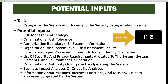Potential inputs include the risk management strategy, organizational risk tolerance, authorization boundary for the system and information, organization and system level risk assessment results, information types processed, stored, or transmitted by the system, and the list of security and privacy requirements allocated to the system.